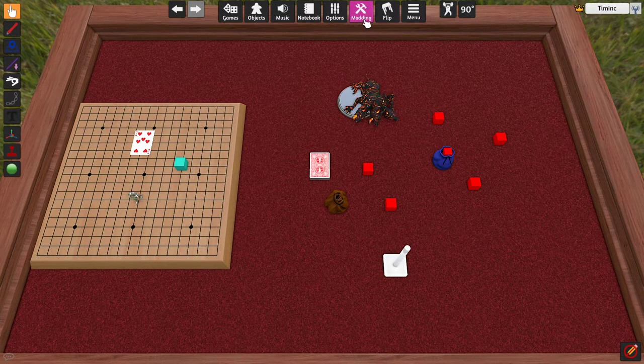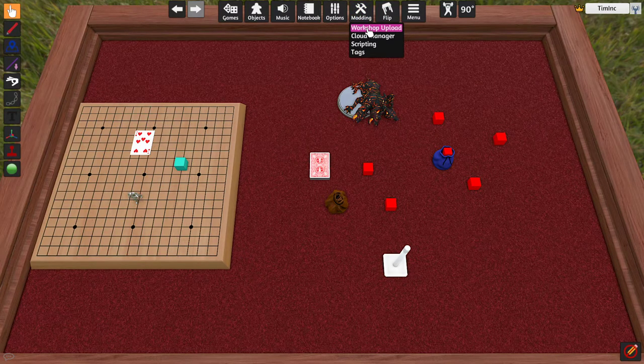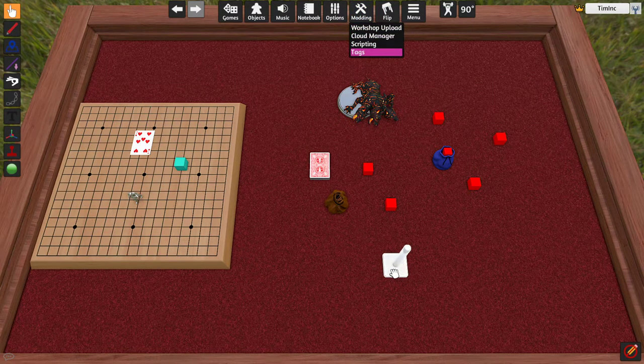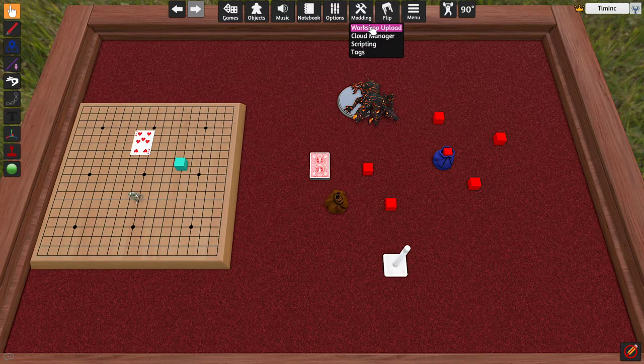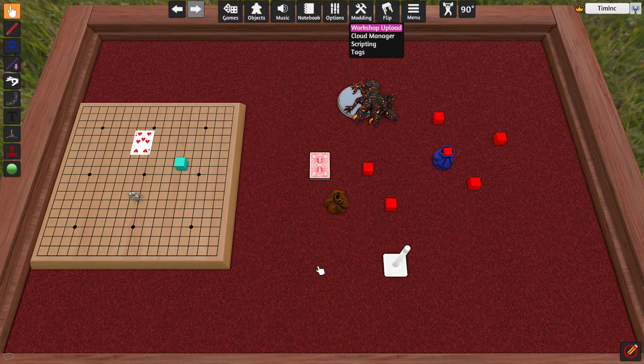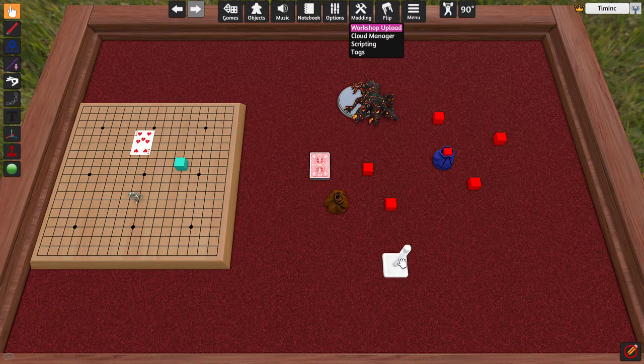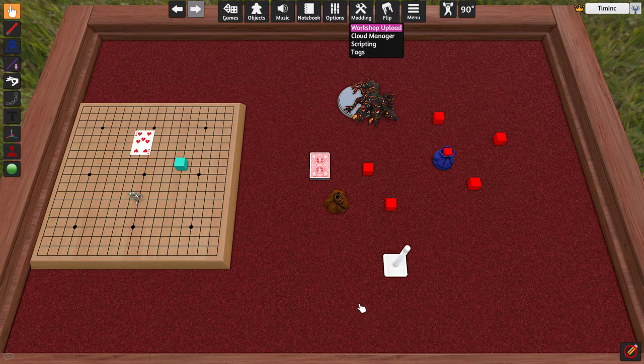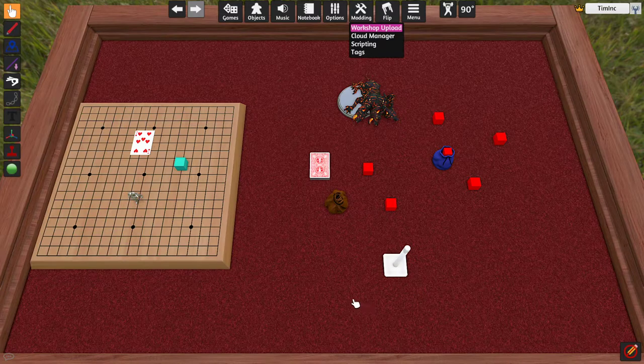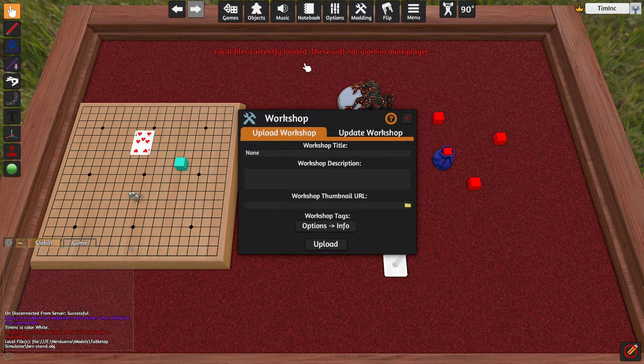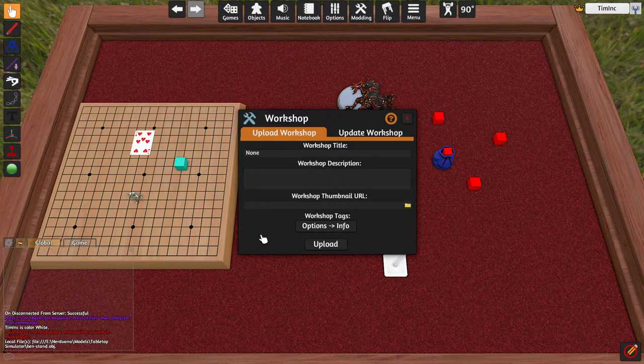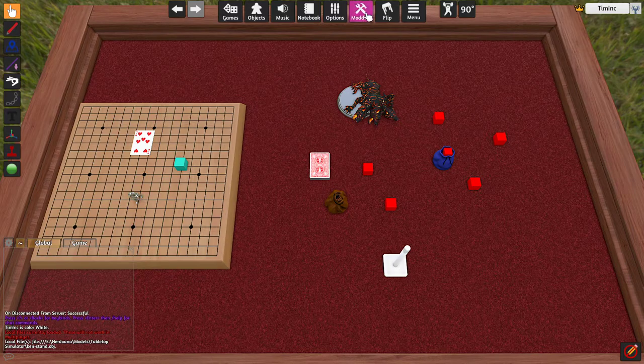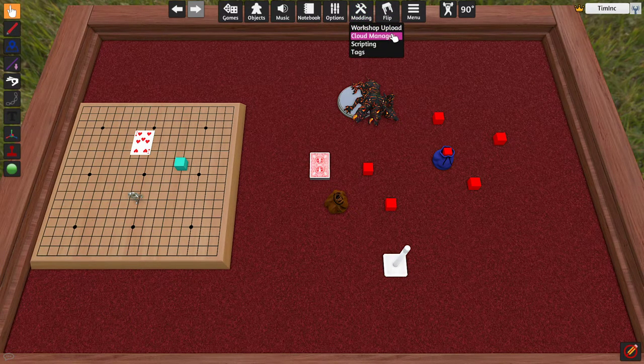If I click Modding up here and click Workshop Upload, we're going to get a message. And we're going to get a message because this is referencing a local file on our computer. And if we're going to upload this to the Steam Workshop, this is going to be a problem. Because if we try to upload this, again, this is a file on our computer so nobody can access it from theirs. That would result in a problem on their computer if they try to load the mod. So, if I click this, we get local files currently loaded. These won't work in multiplayer. We understand that. So, we're going to back up. We're going to go back into Modding and we're going to click Cloud Manager.